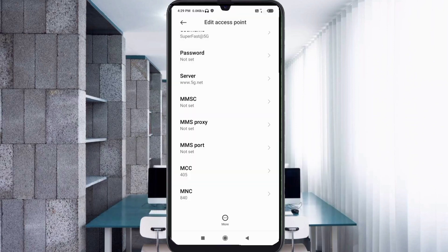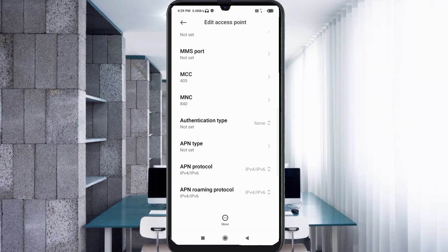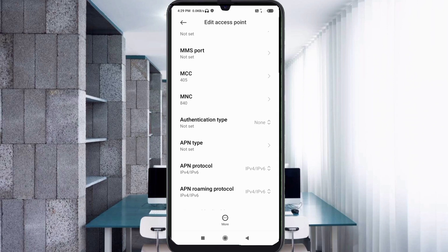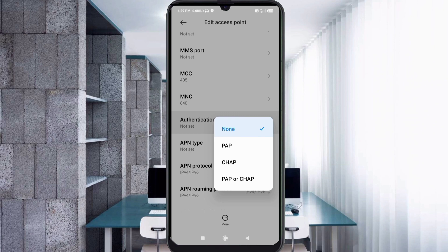MMSC: not set. MMS Proxy: not set. MMS Port: not set. Scroll down. MCC: not set. MNC: not set. For Authentication Type, select the fourth option — PAP or CHAP.